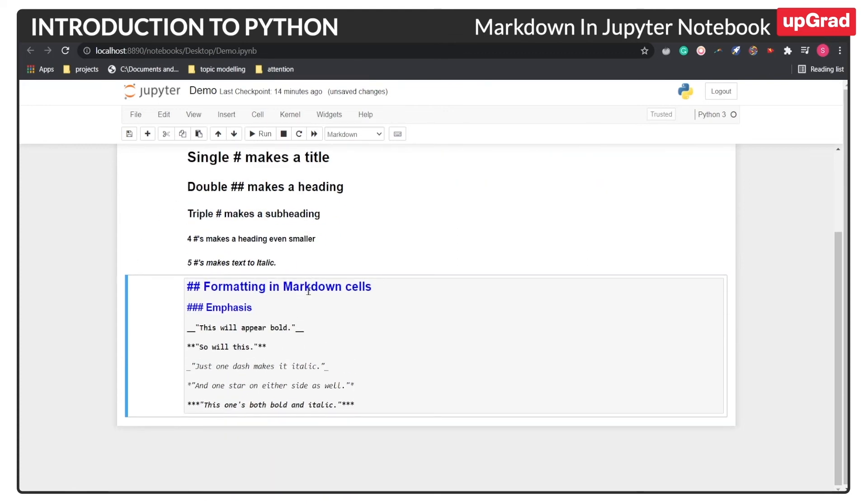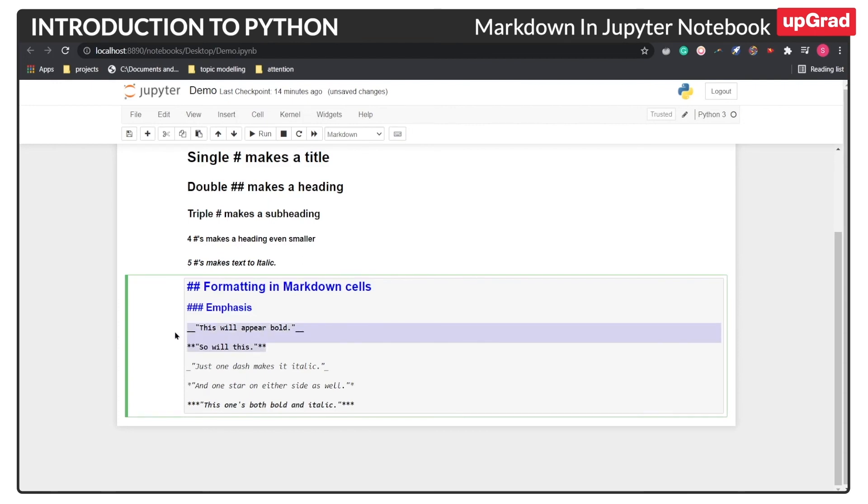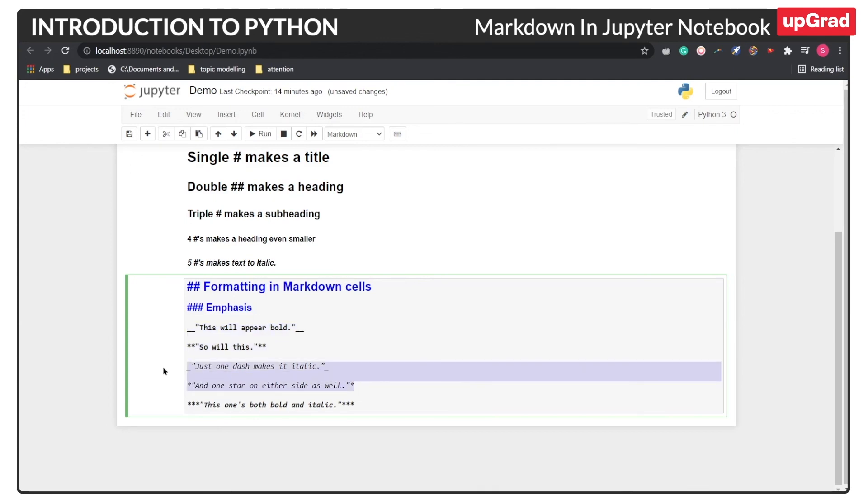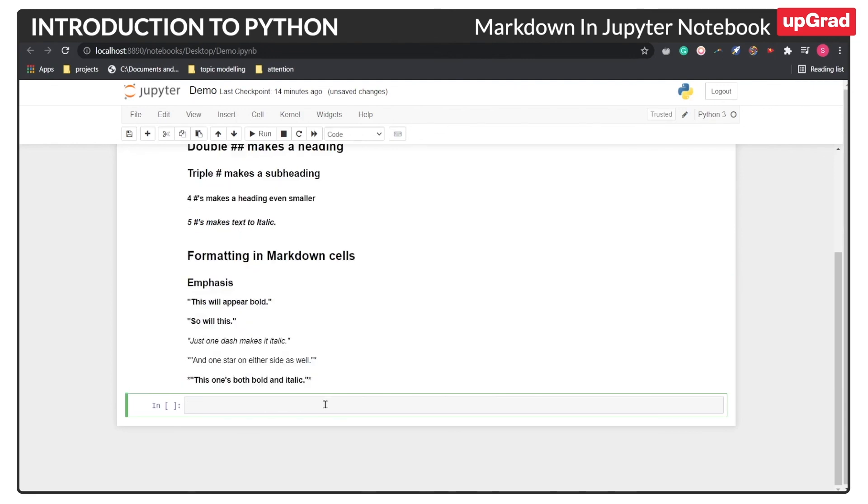Now let's understand some more formatting options in our markdown cells. In order to convert our text into bold, what you need to do is either add double underscore before and after the text. Similarly, you can provide double star sign before and after the text which would make the text formatted to bold. If you add just one dash, then the text would be converted to italic. And similarly, if you add one star, the text would be converted to italic as well. Adding one more star would make the text both bold and italic. So now if you press shift and enter you can see the output over here.